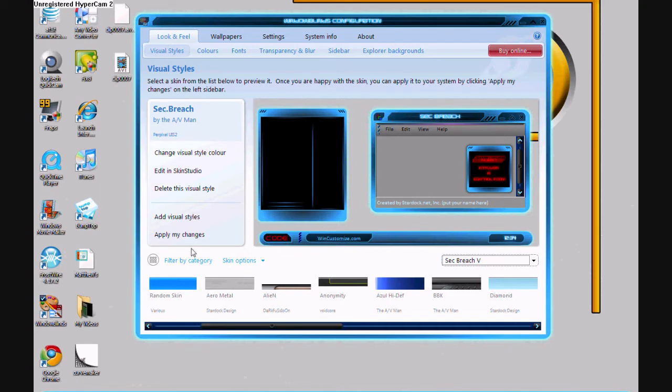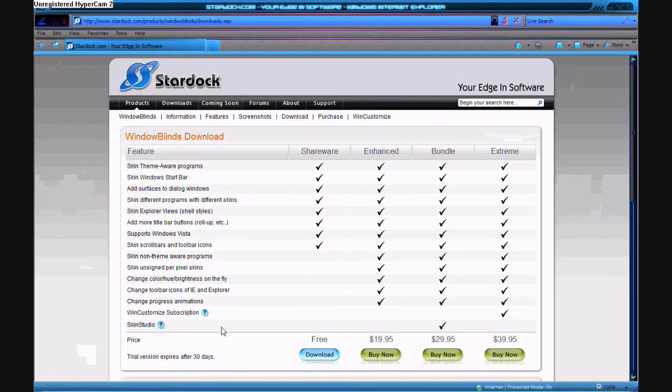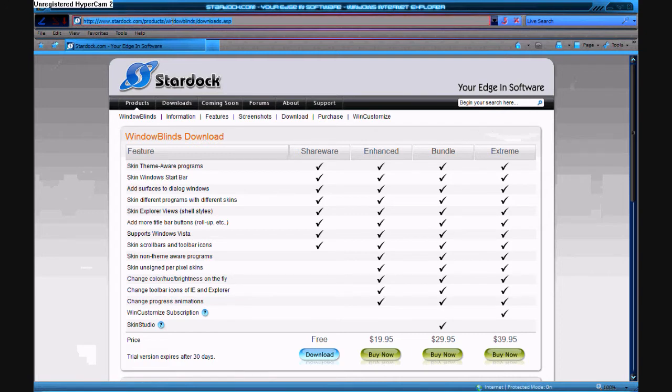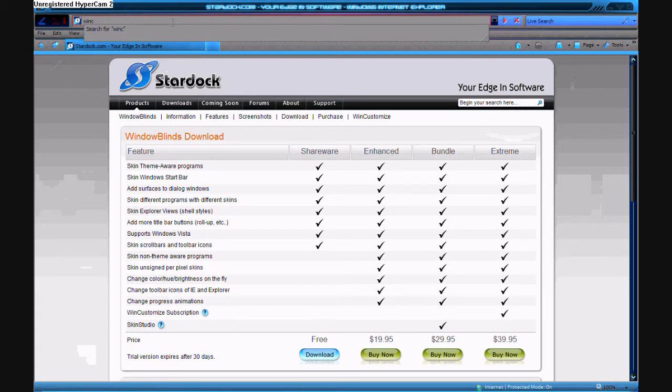And I'll just preview them. Well, first of all, I'll show you how to download one. First you go to Internet Explorer. Open it up. First you go to WinCustomize.com.